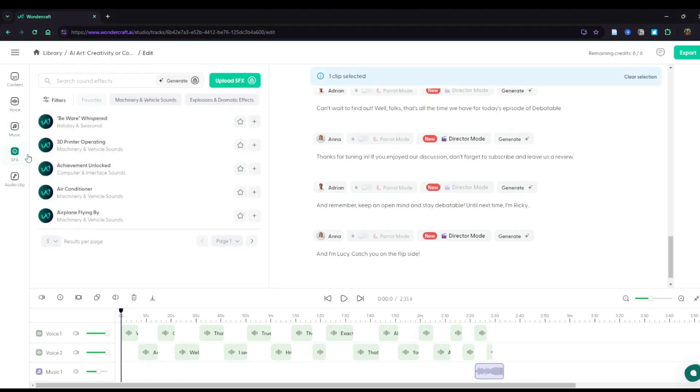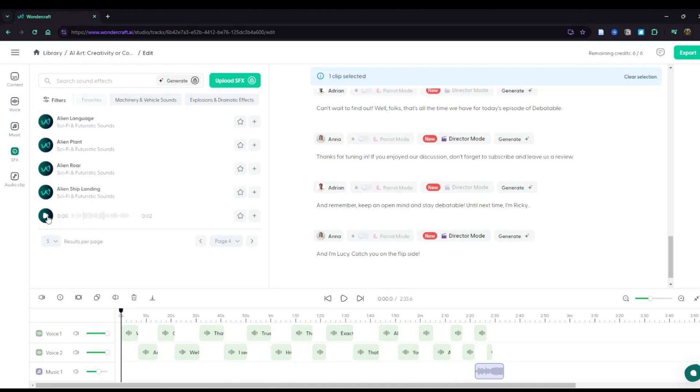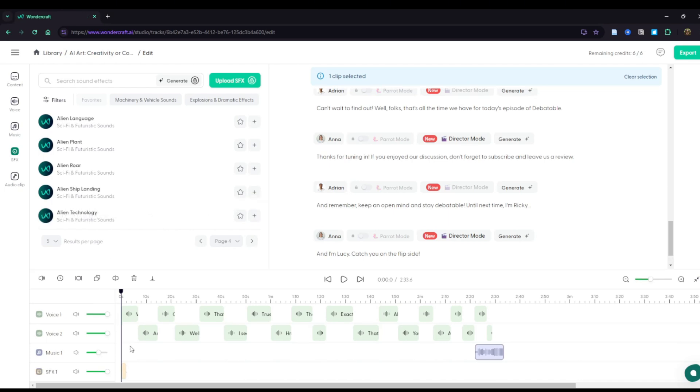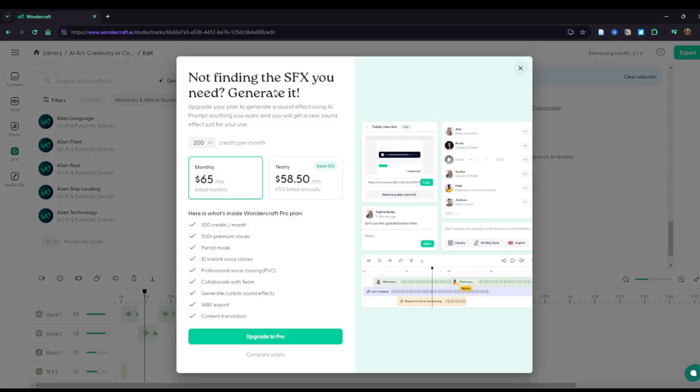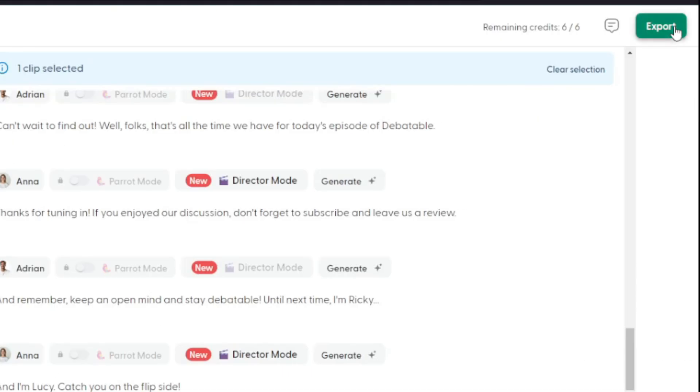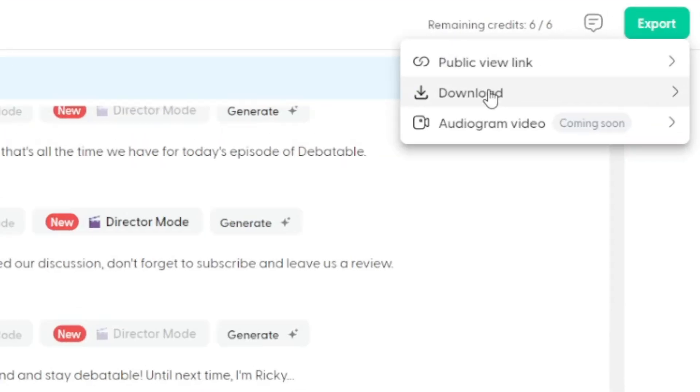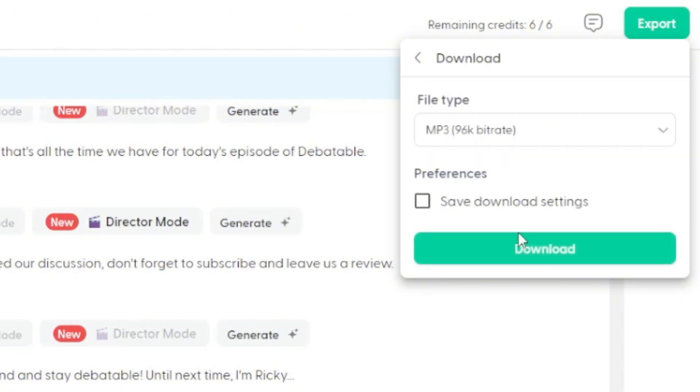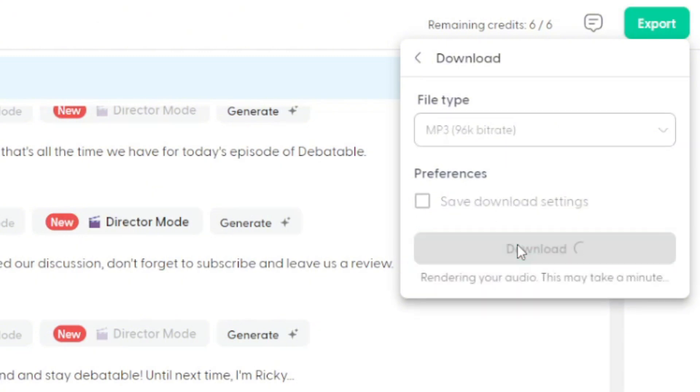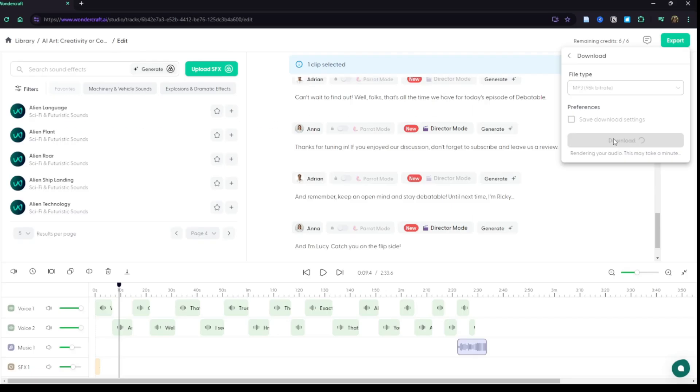Since we're talking about AI, I was thinking something futuristic. Oh, there we go. Alien technology. We'll pop that in at the beginning when we first start talking about the topic. Welcome to Debatable, the podcast where we tackle... Sounds good. You can generate sound effects right here within WonderCraft. However, that is a premium feature. Let's say we're ready to download this podcast so that we can send it off. We'll come up here to this upper right hand corner and click the export button. File type of MP3 will be just fine for us. I'll click download. It starts rendering the project. And as soon as that's done, it downloads.